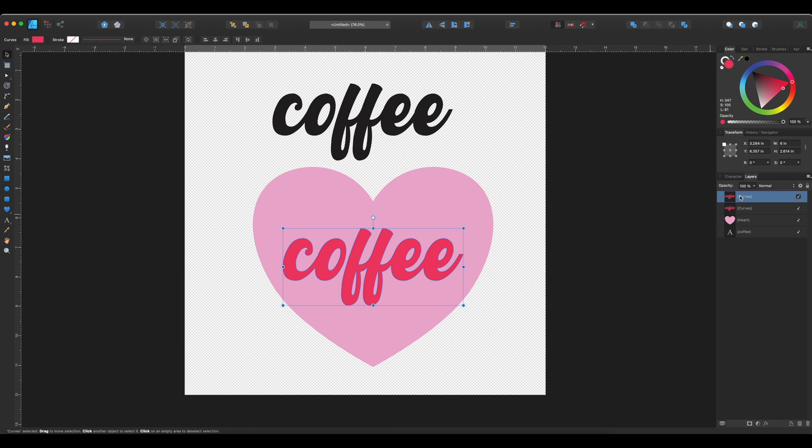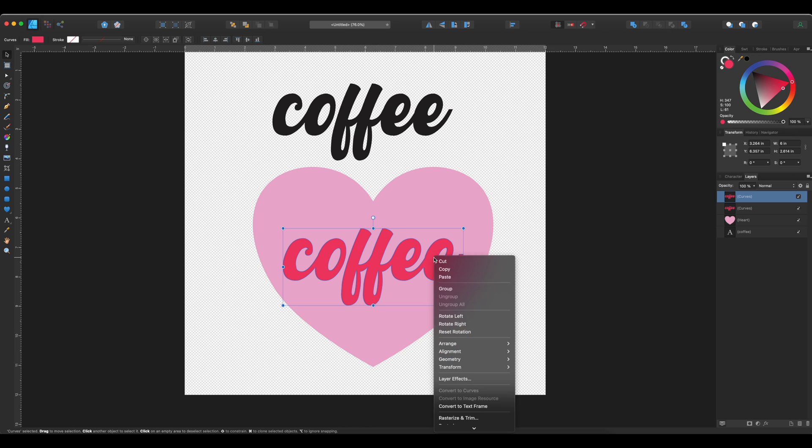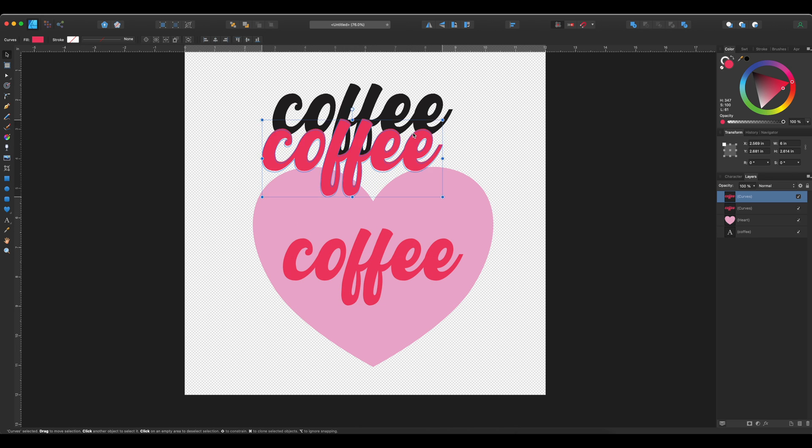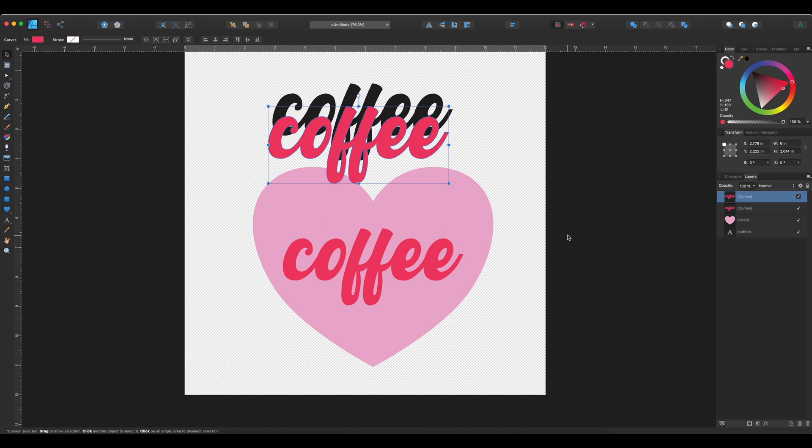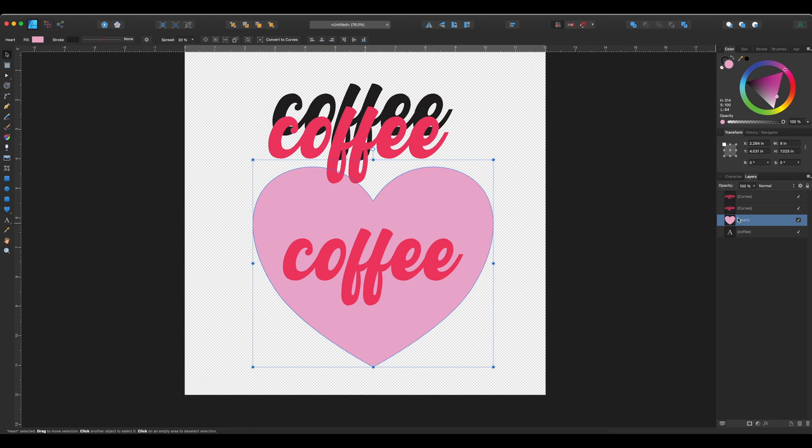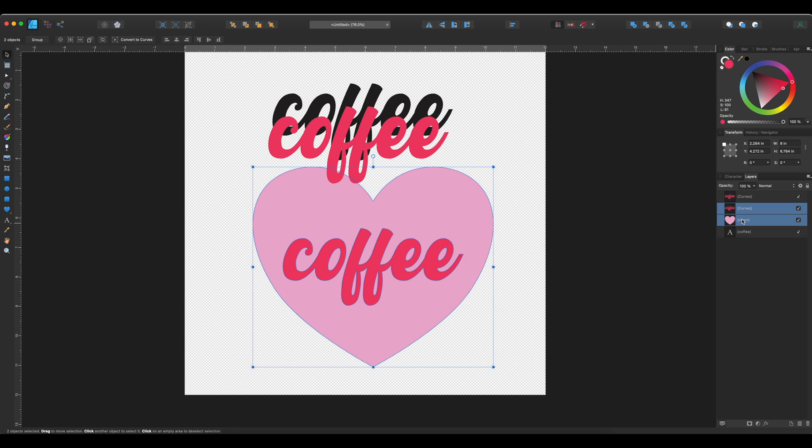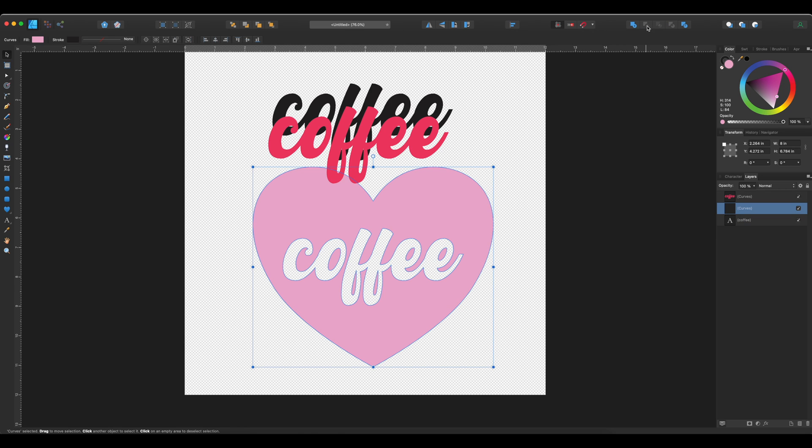So this coffee is going to stay as one piece. And then I want this other coffee and the heart to be cut out. So I'm going to select both of those and then do the minus.